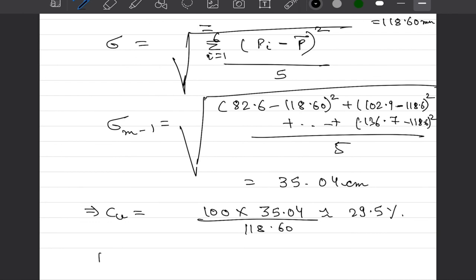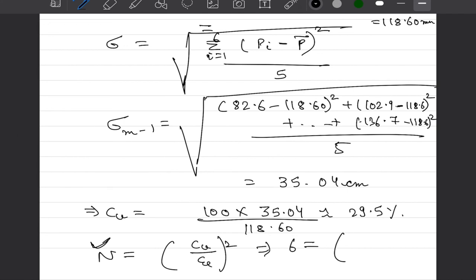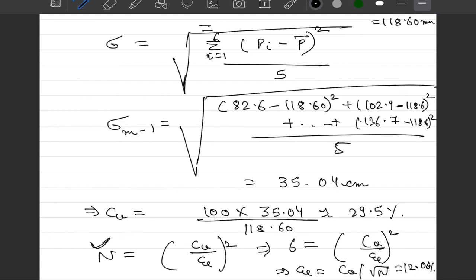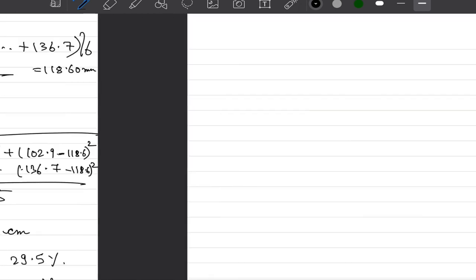To calculate how many number of gauges we need we would simply do CV upon epsilon square. We already have installed 6 gauges here which implies we know n equal to 6 and we have to calculate what is the percentage error that would happen and upon simplifying this error comes out to be CV divided by under root n and this is approximately 12.6 percent.